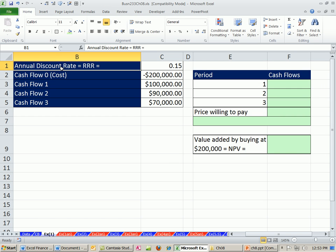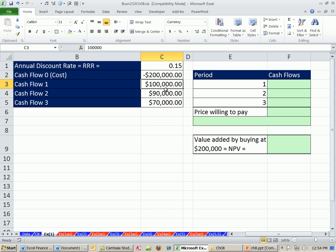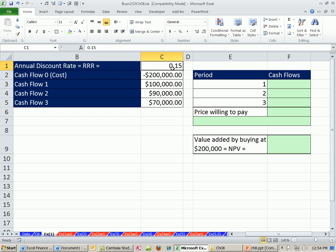Here's our annual discount rate, or required rate of return. The asset costs $200,000. We've estimated $100,000 at the end of the first year, $90,000 and $70,000. So these are our estimated future cash flows. If it costs $200,000, do we buy it? Next chapter we'll talk a little bit about estimating these, and in future chapters we'll talk about estimating the discount rate.